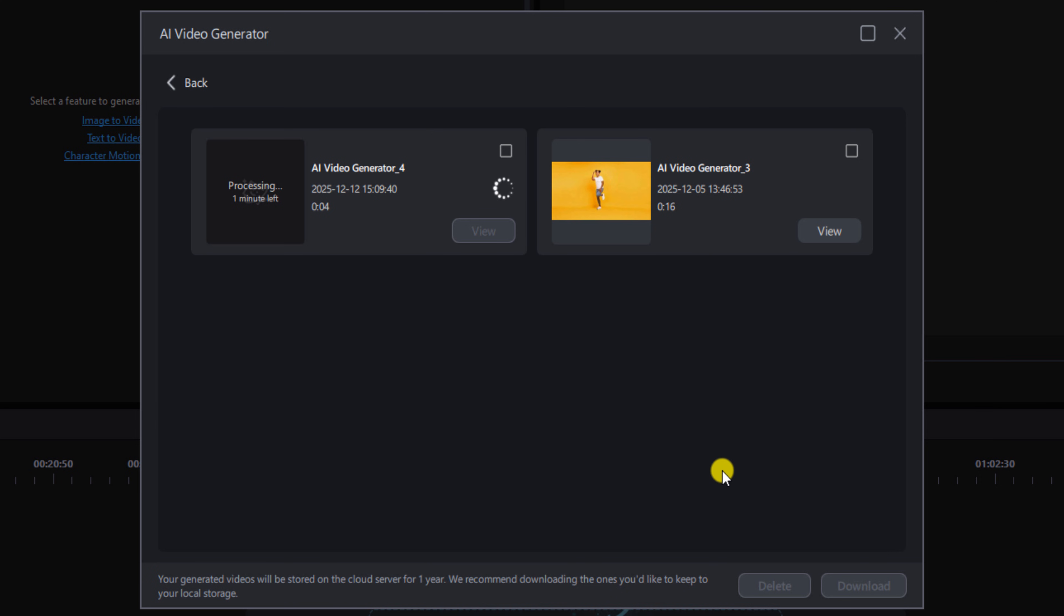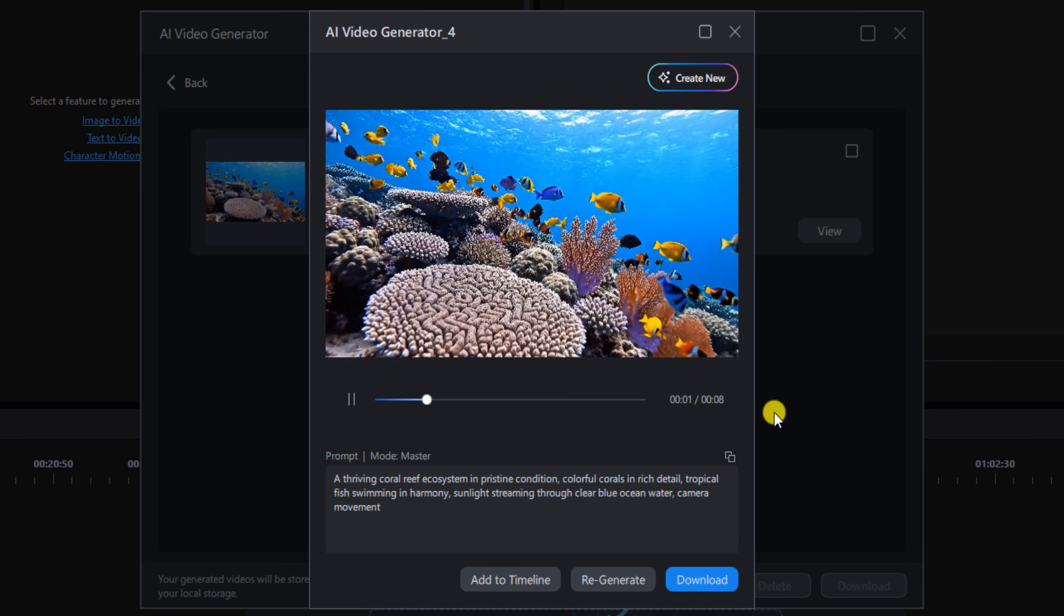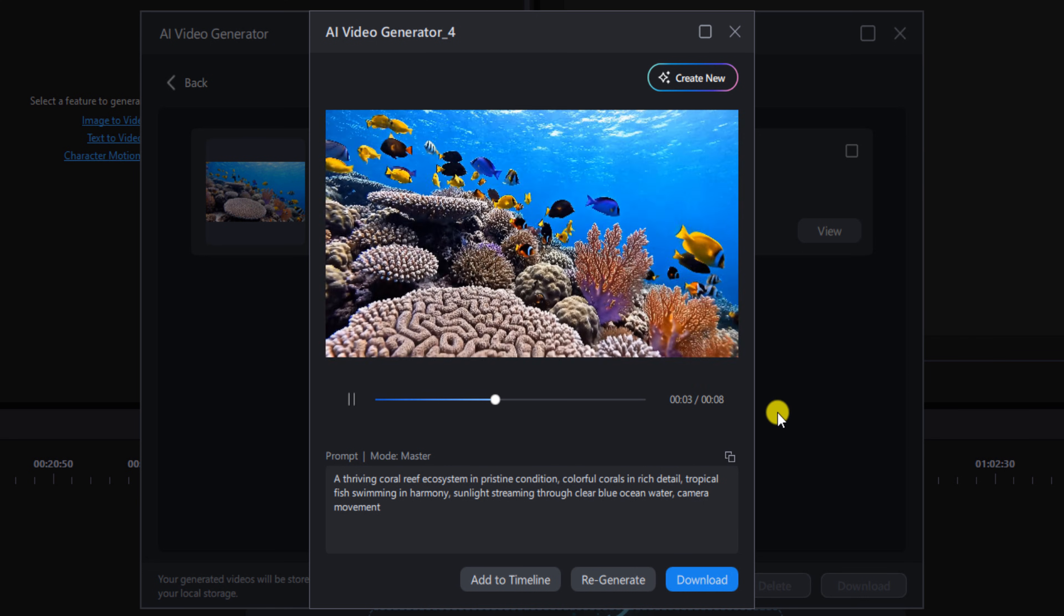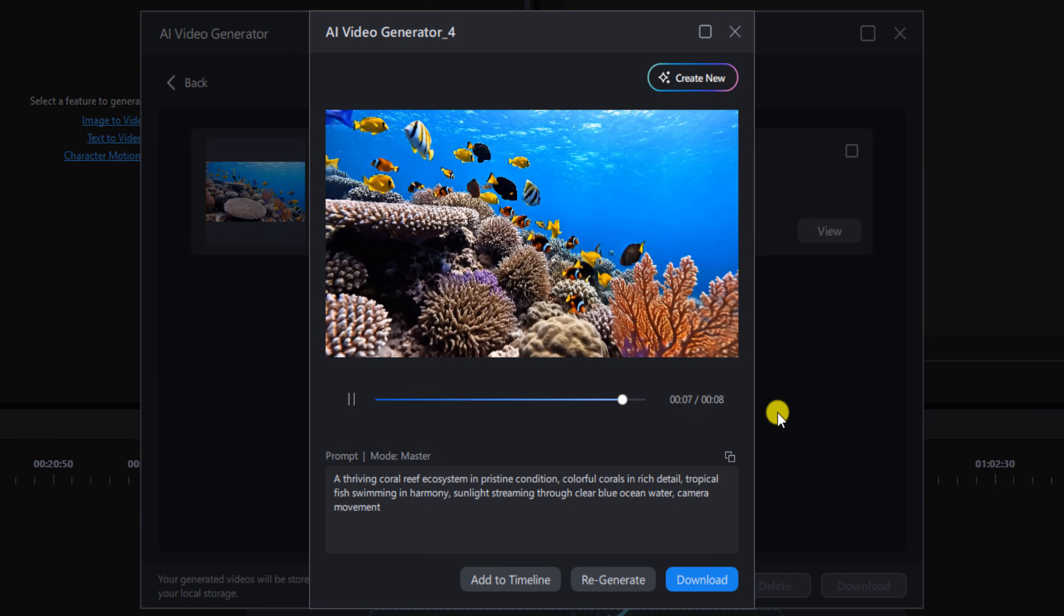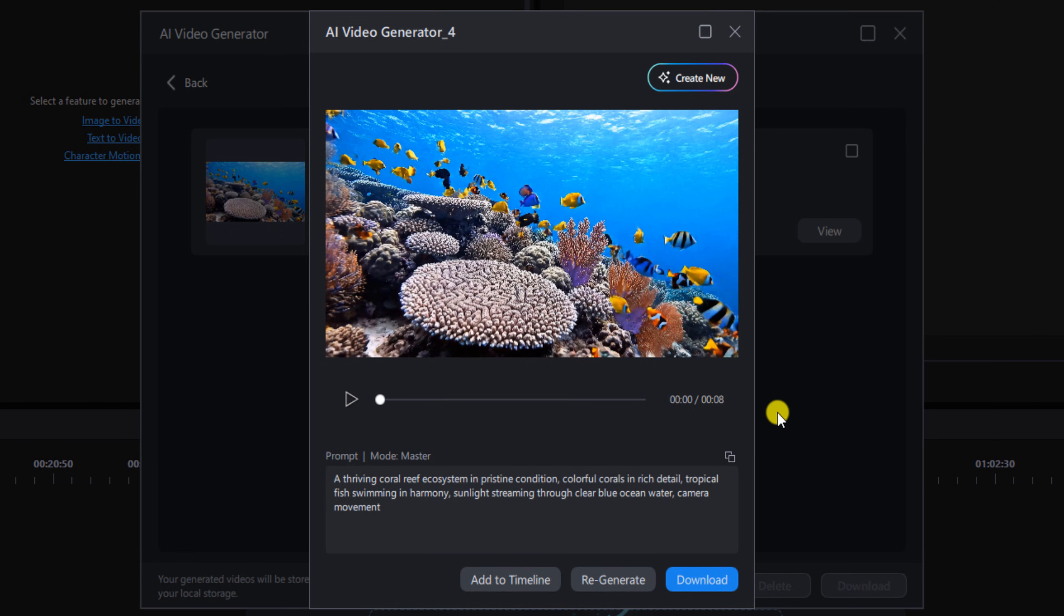Once it's done, you can click on view. This looks like some real deal underwater shenanigans to me.